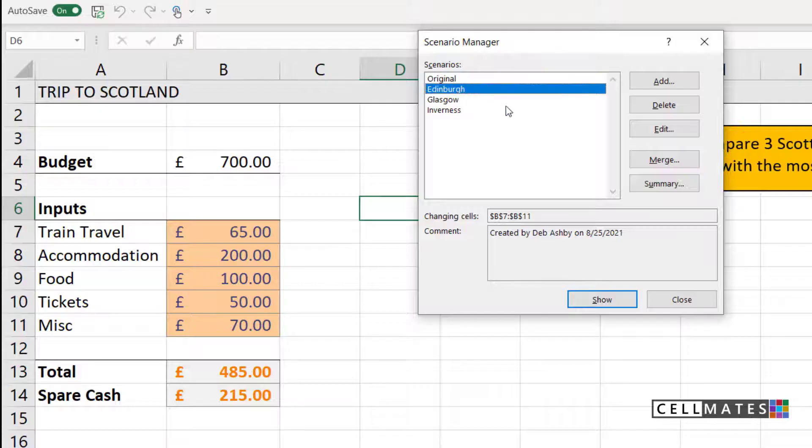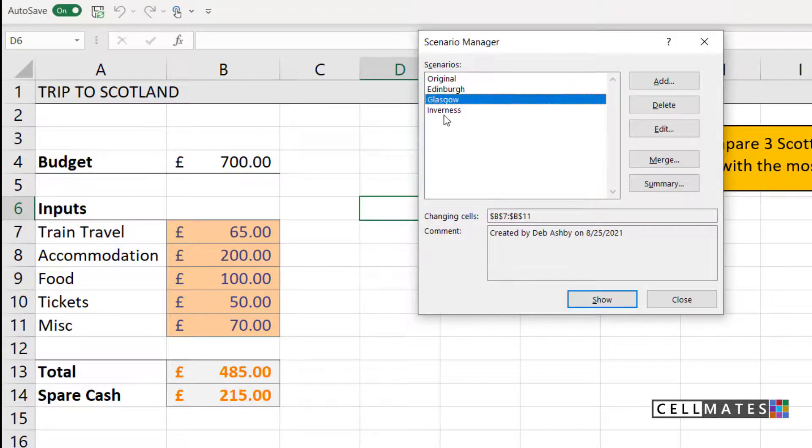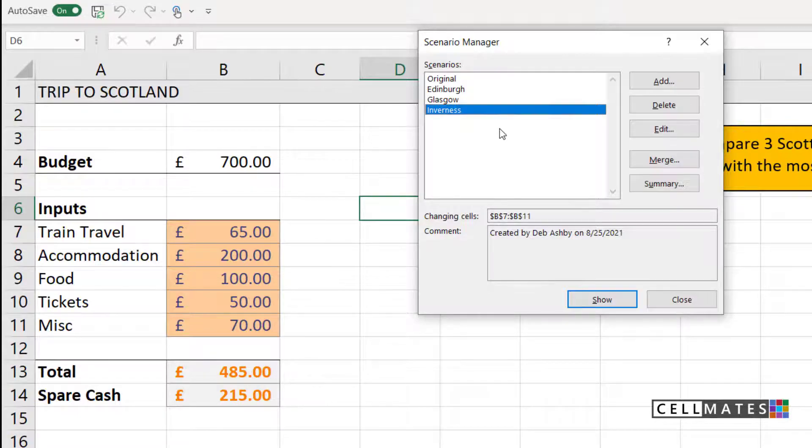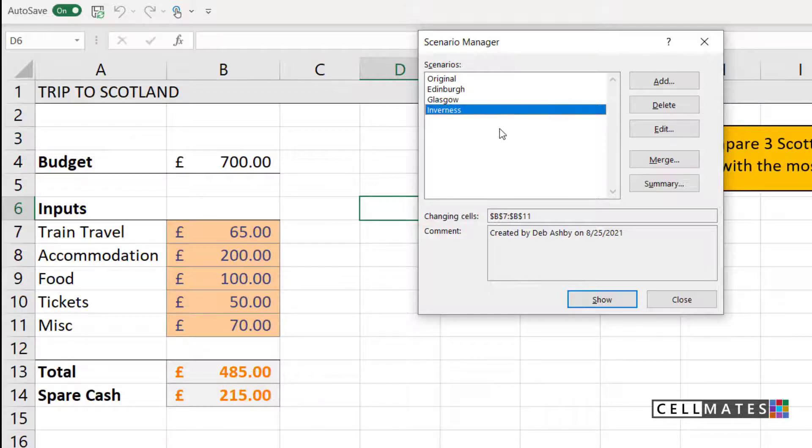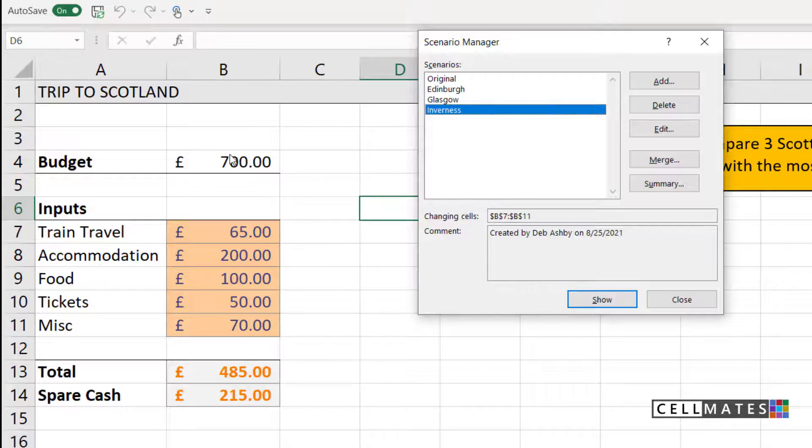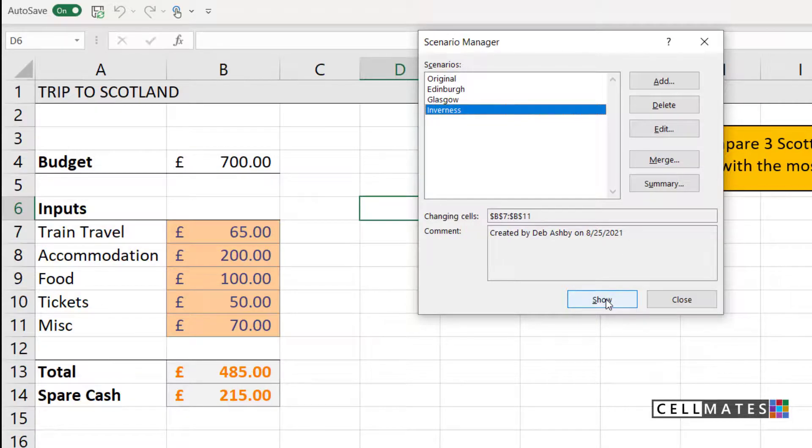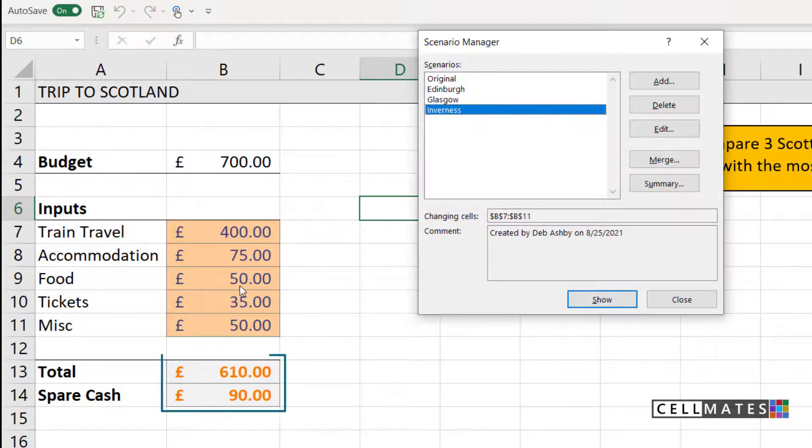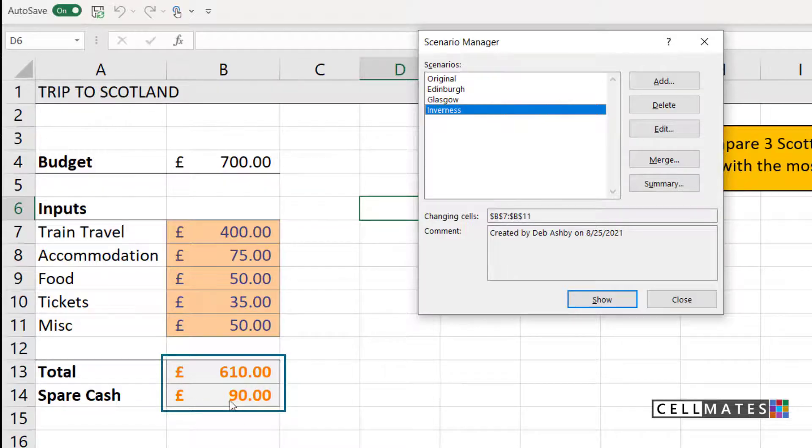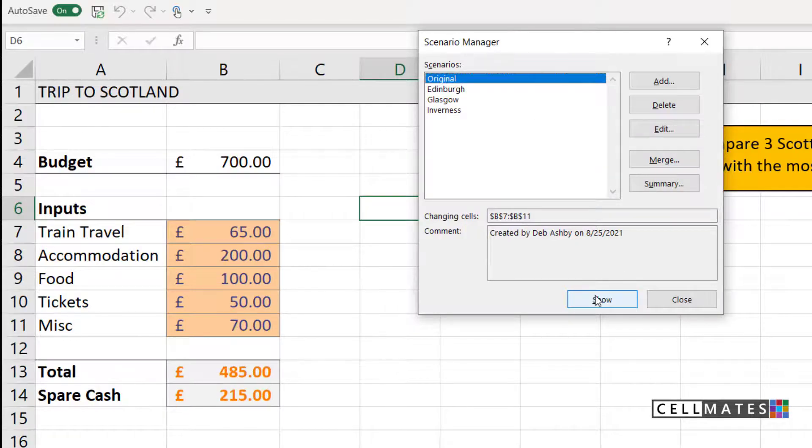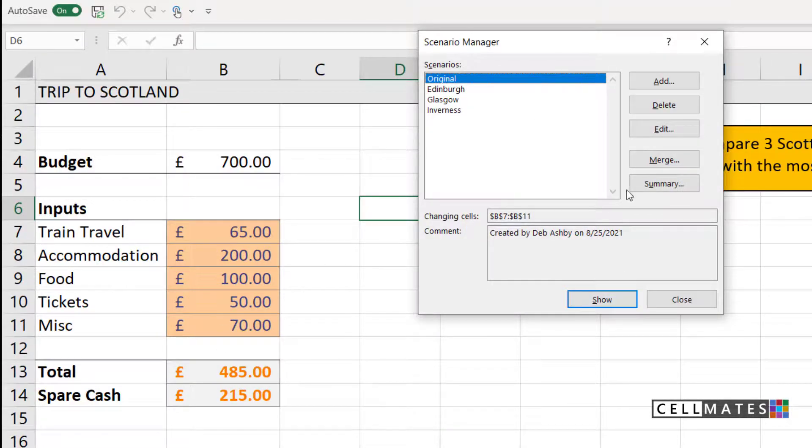What I can now effectively do is compare all of these side by side and see which one is going to be best for my budget. Now there's a couple of different things I can do at this stage. If I want to see what my Inverness data looks like, I can select Inverness and click on the show button at the bottom. If you look at the spreadsheet, that is going to update with all of those different values and it's going to show me how much spare cash I have at the bottom. So you can easily switch between your different scenarios and show them individually.